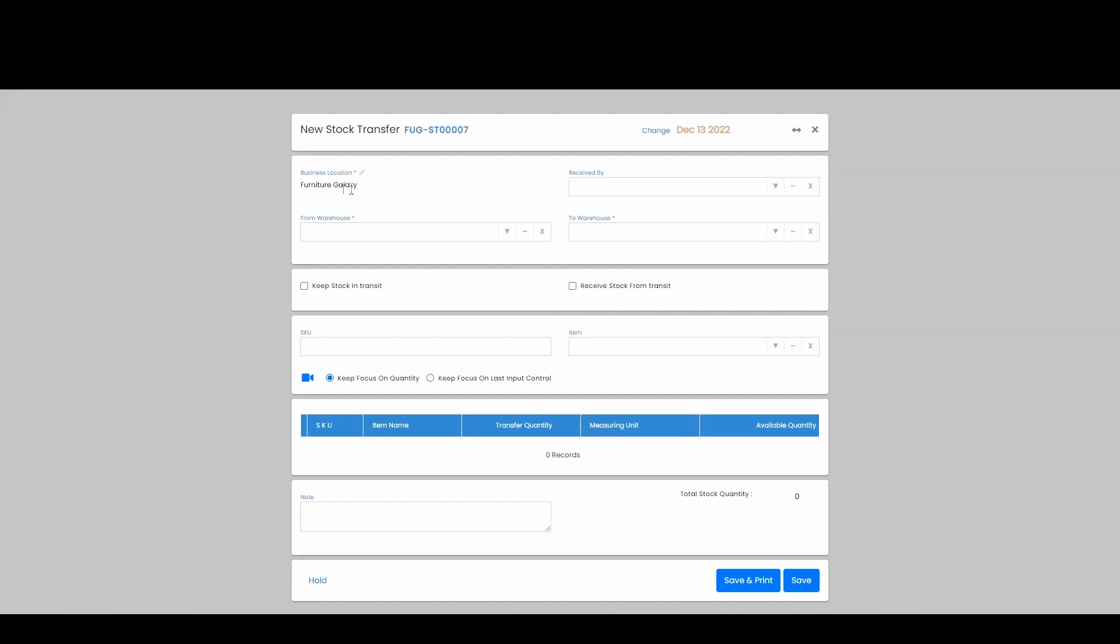Up at the top, it will be your business location where you're going to do the transfer from. We have this option to have a received by person.